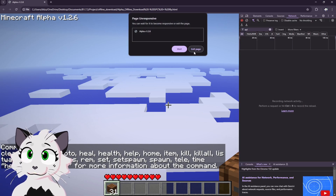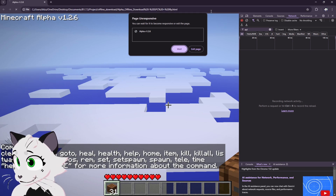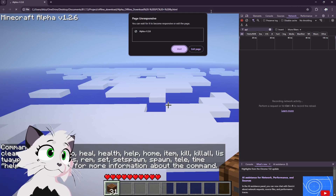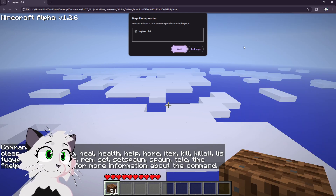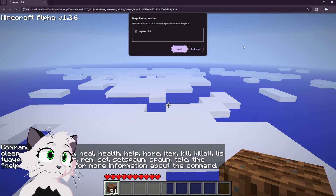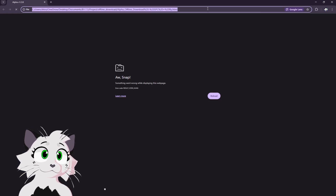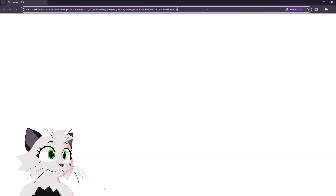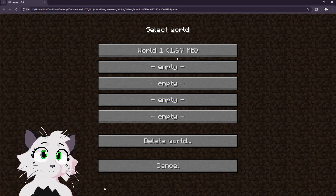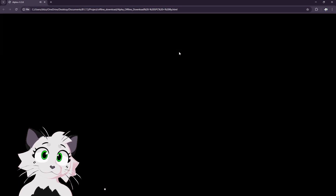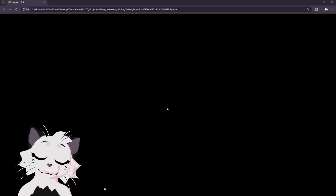Developer tools — yeah, see, we crashed. As you can see, that world is now corrupted.